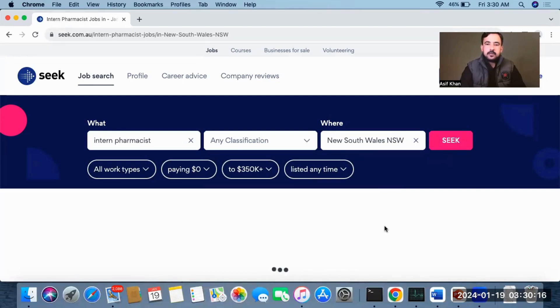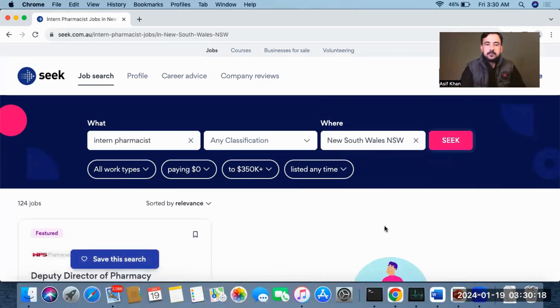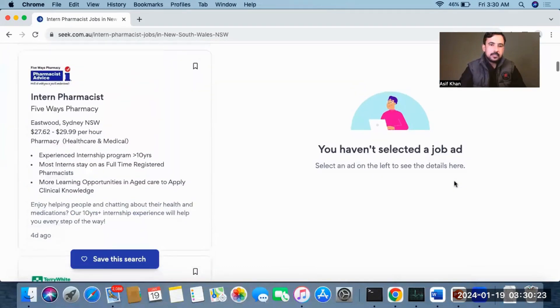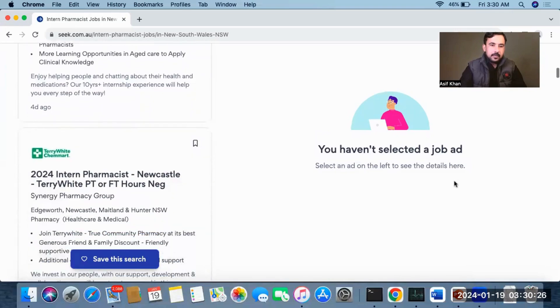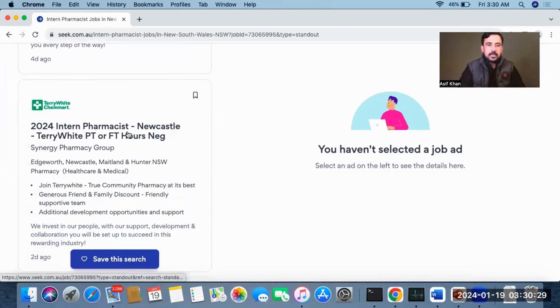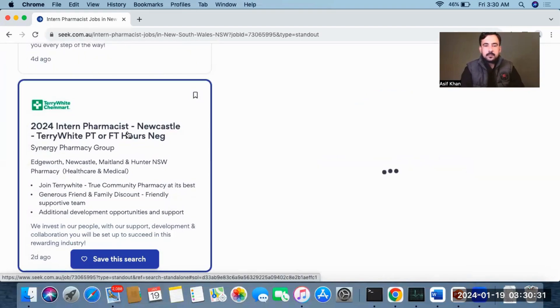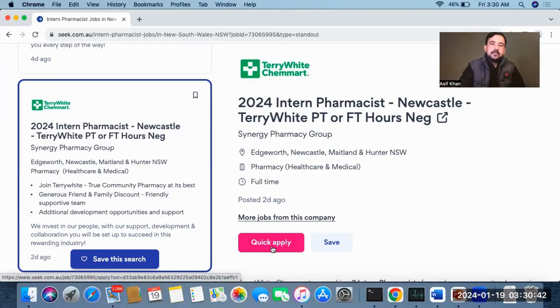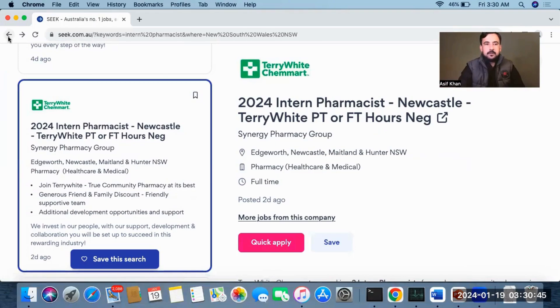This is the method to find jobs. You can see intern pharmacist positions available. Simply click on a listing and then click Apply, and submit your CV and cover letter. There are many websites like Indeed.com, seek.com, and LinkedIn.